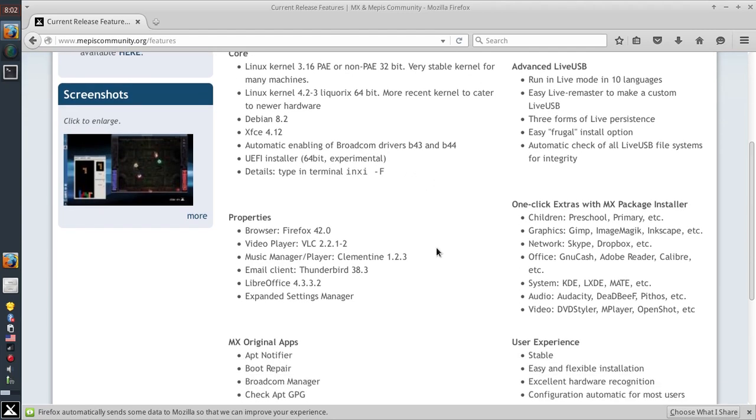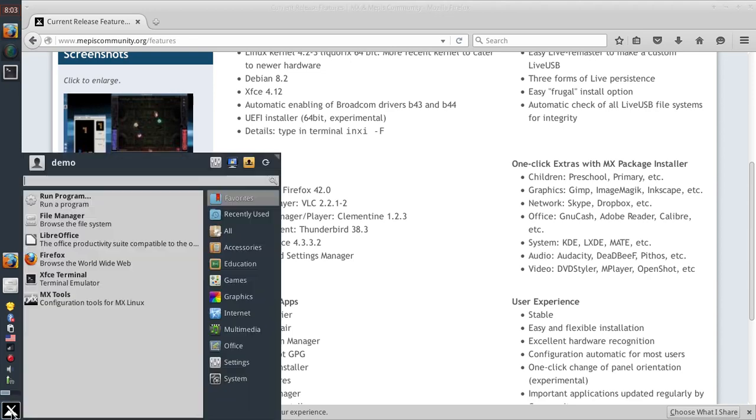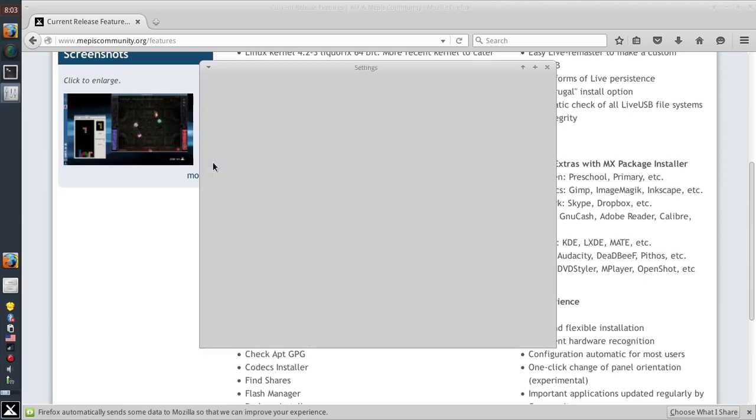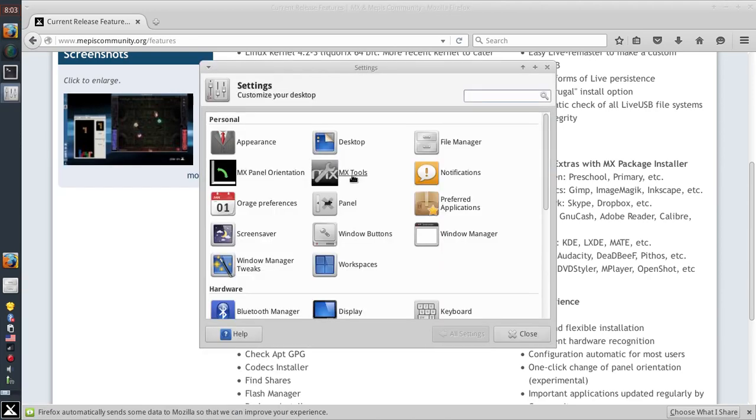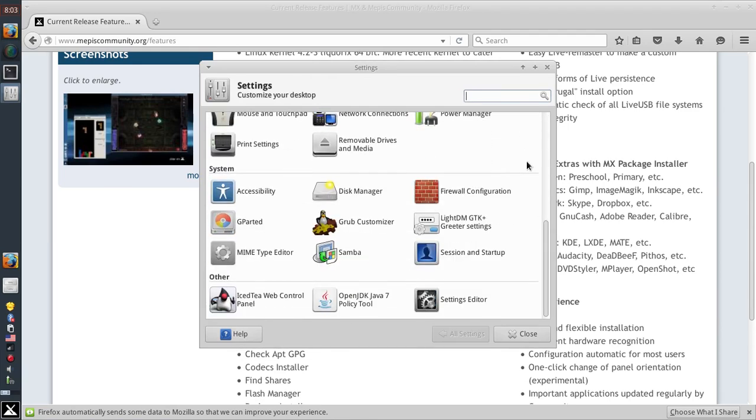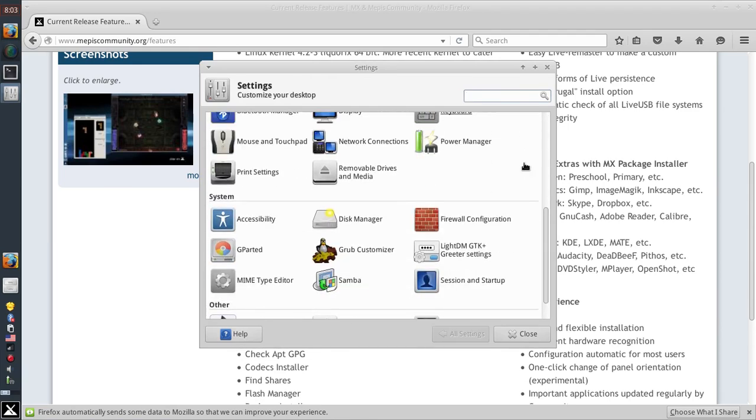We got Thunderbird now instead of Ice Dove. We still have LibreOffice 4.3. A new settings manager. Let's check that out real quick. It's here on the Whisker menu. And the new settings manager has all sorts of expanded options in it for running your system. Think of it as the giant control panel.